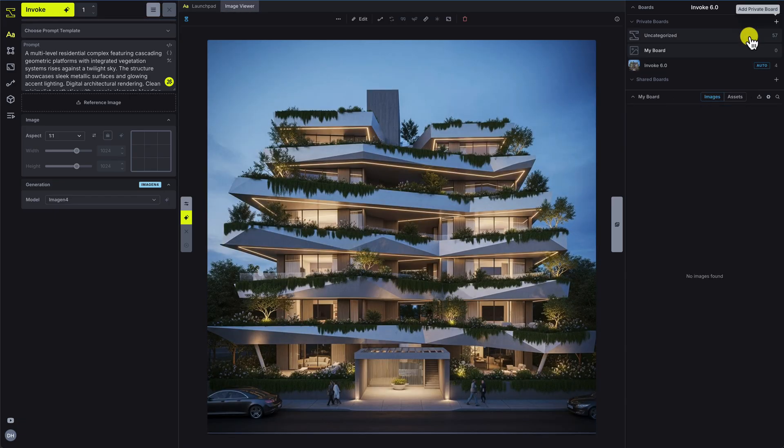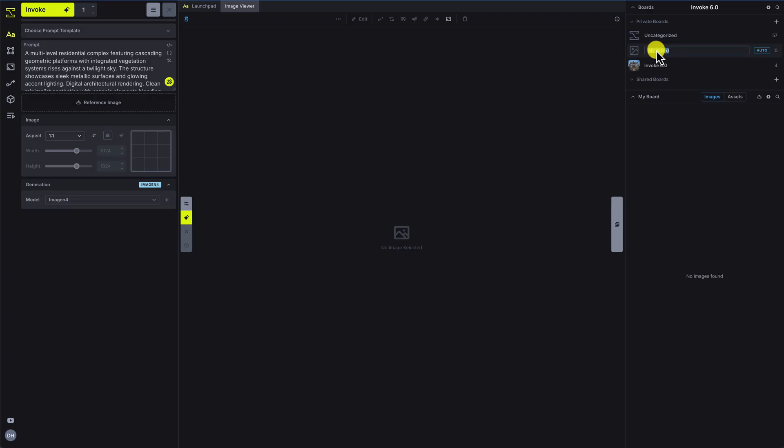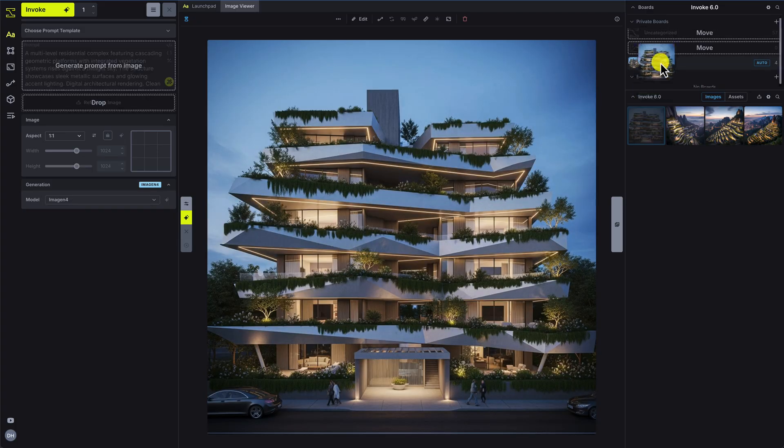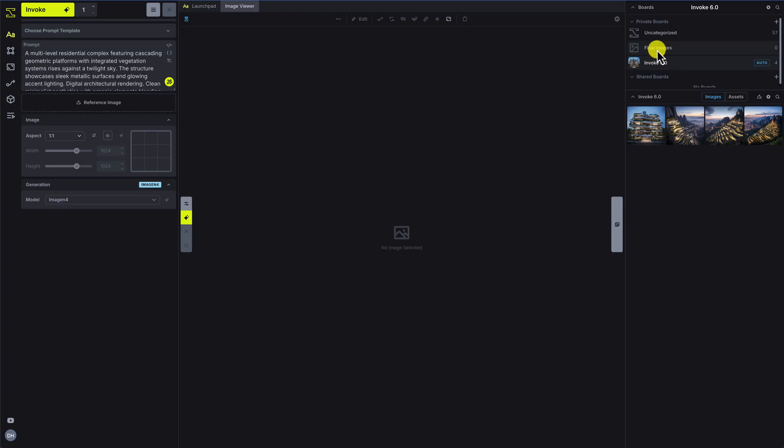You can organize your images by adding or removing boards and dragging thumbnails between boards. Next, we'll cover how to use the Canvas tab to edit, refine, and iterate on your images.